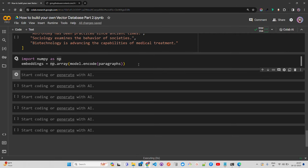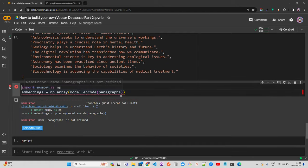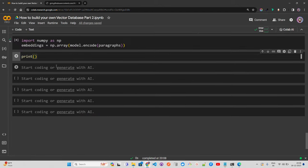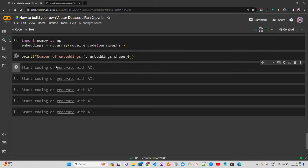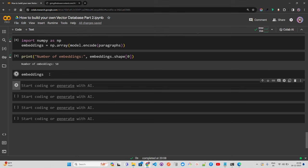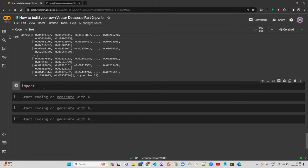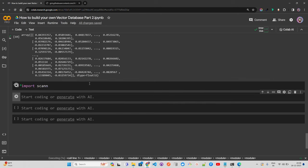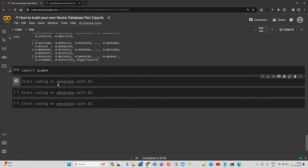Now we need a ScaNN builder — basically a scalable approximate nearest neighbor builder class with the embeddings, the number of neighbors to return, and the similarity metric. Let me write the code. I'm calling searcher = scann.scann_ops_pybind.builder(embeddings, 10, 'dot_product'). The 10 is the number of neighbors to return — I have 50 paragraphs and I want 10 neighbors back. The similarity metric here is dot product.